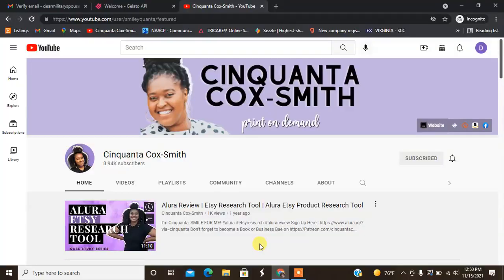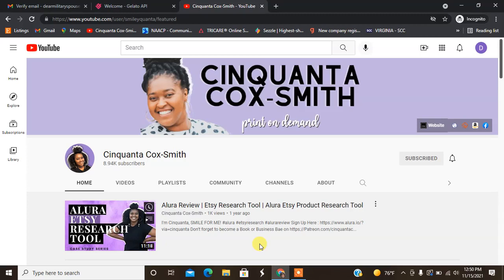Hey guys, welcome back to my channel, it's your girl Cinquanta Cox-Smith of www.cinquantacoxsmith.com. I'm here for the second part of the Gelato video where we will go ahead and upload our first product and place an order. I'm not going to go through the whole order placing part but I am going to show you how to do that.